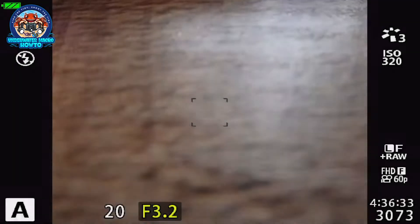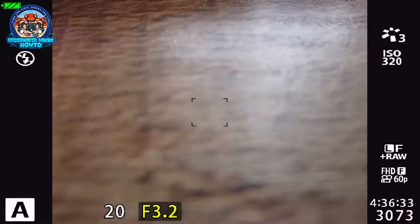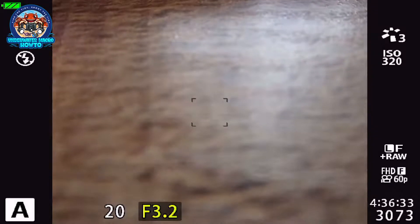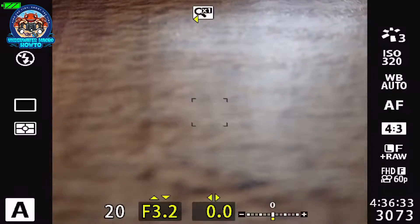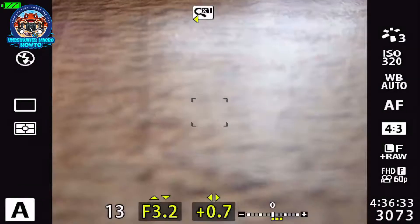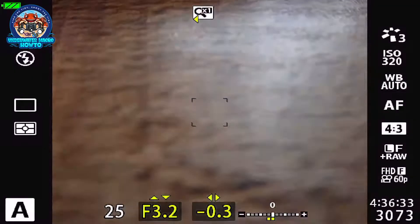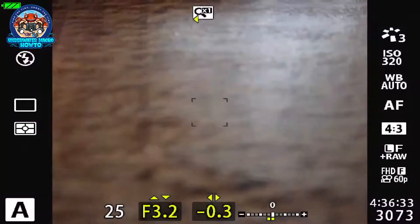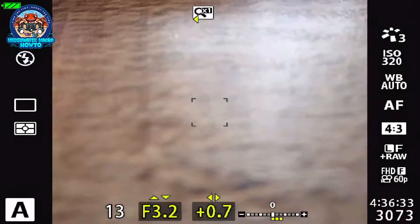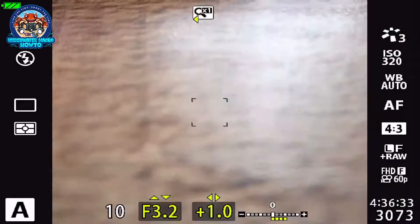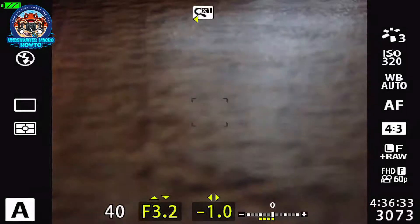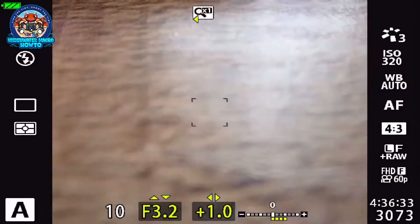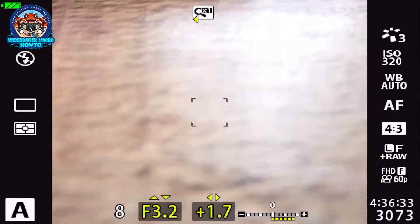There is one last control that you need to know, and that's exposure compensation, or what we just call it EC a lot of times. In order to get to the exposure compensation, you push the up arrow on the directional pad. That gives you this thing here in the bottom of the screen. That's a meter and you can push the left and right arrows on the directional pad.